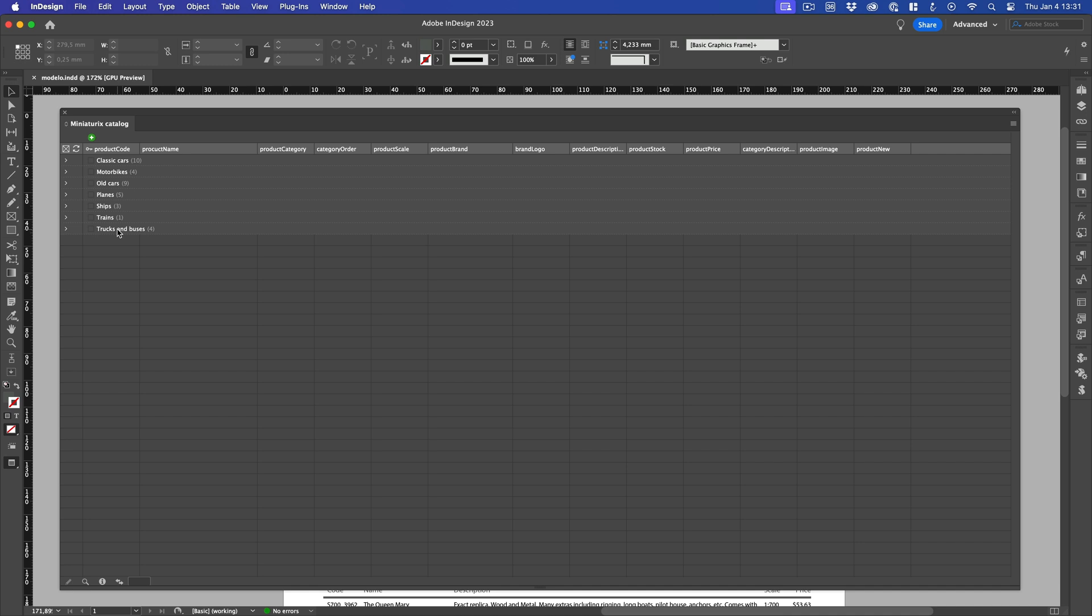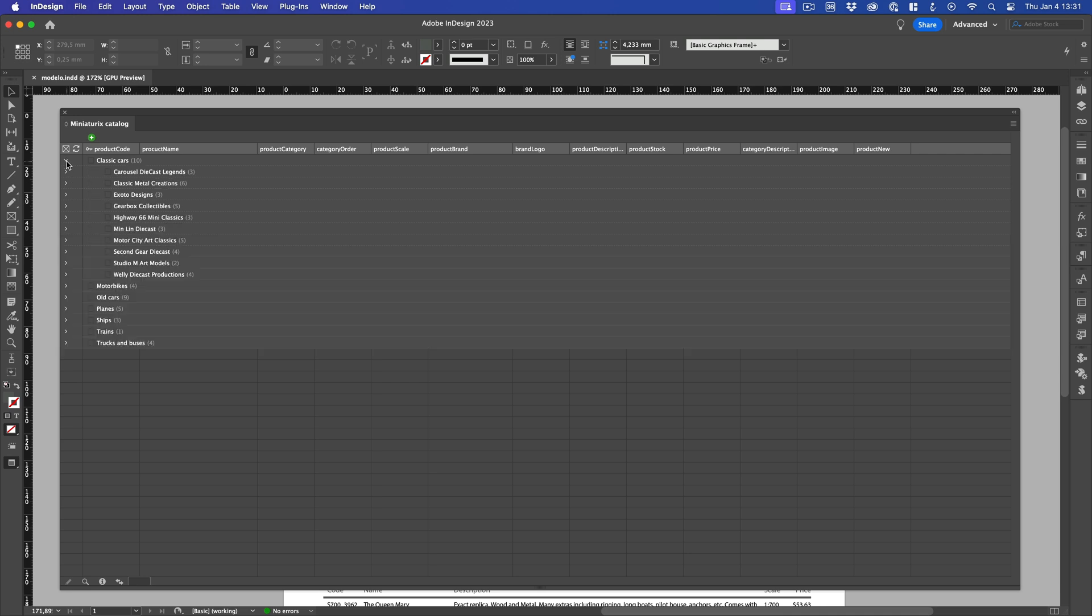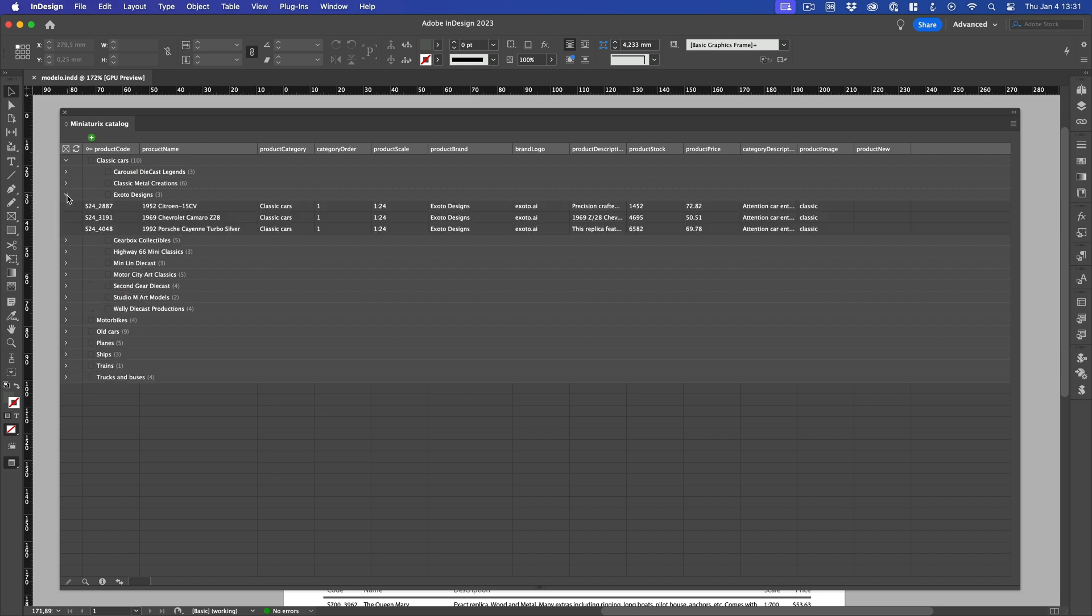Now it's much easier to understand and navigate our data. If we take a closer look at the first category, the Classic Cars, we can see that there are 10 brands in it. The number of subgroups within each group is shown in parentheses. If we display the brand Exodo design, it shows three products. And as you can see, the groups are sorted alphabetically.